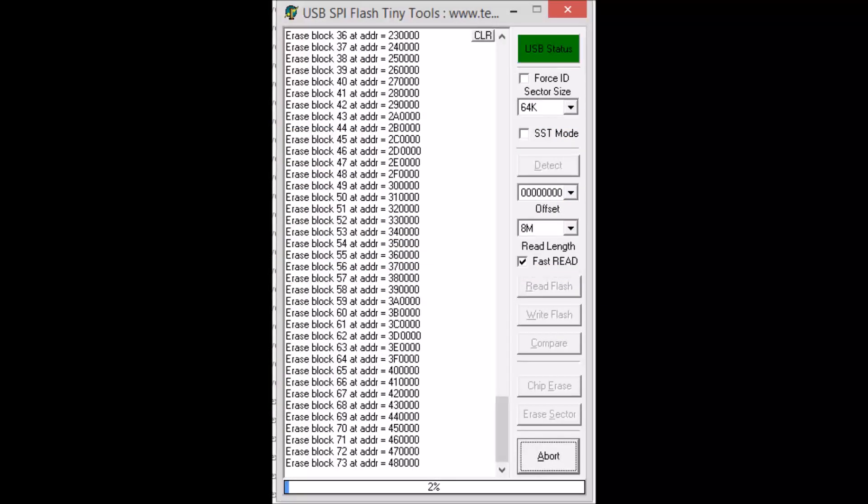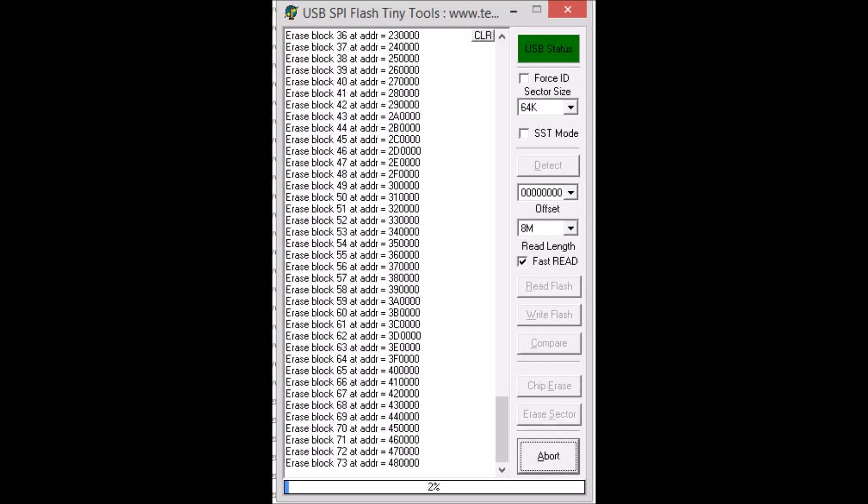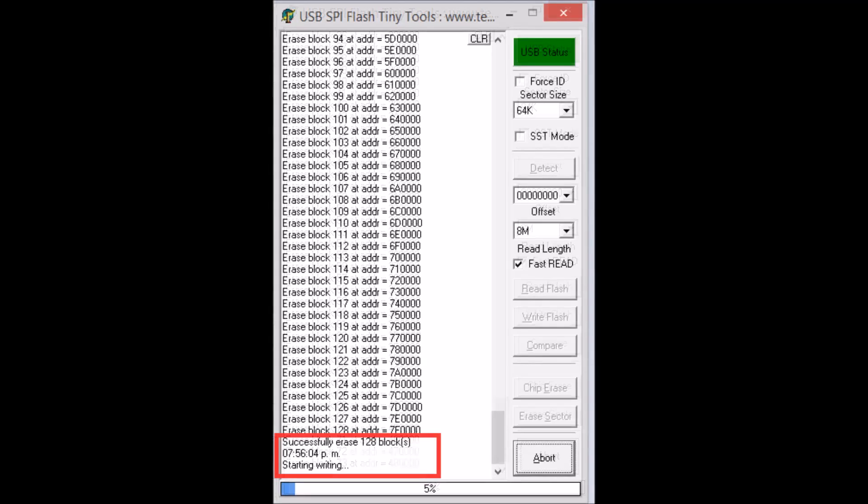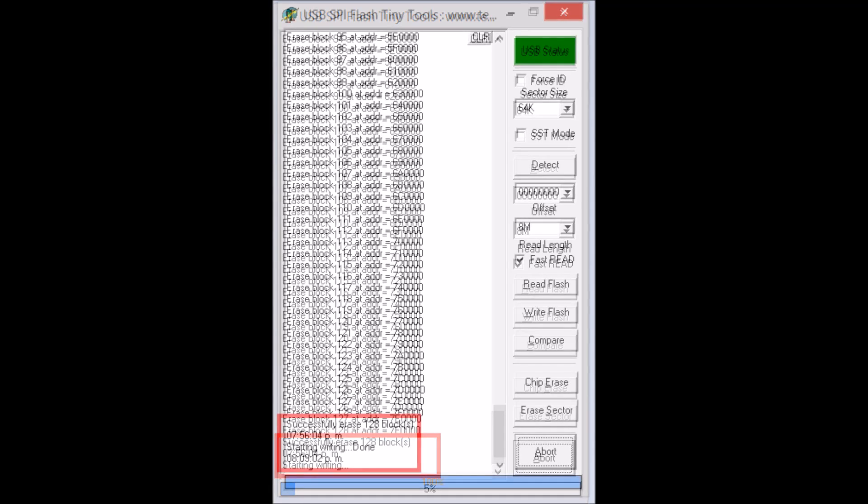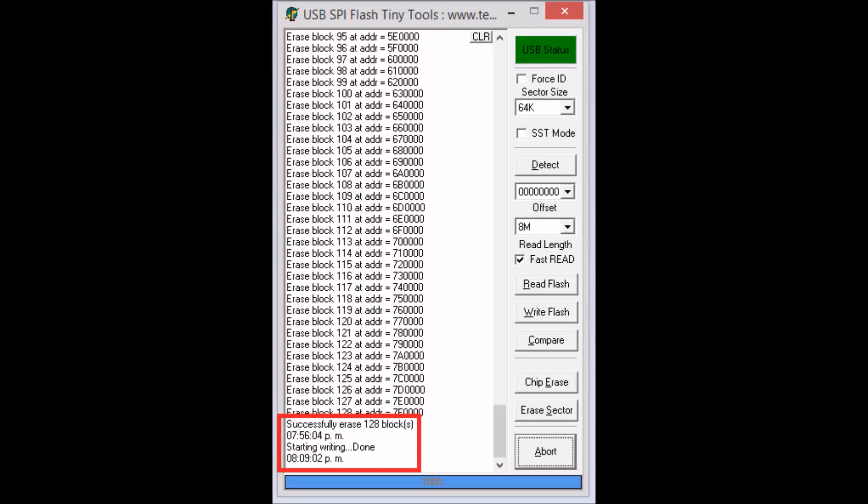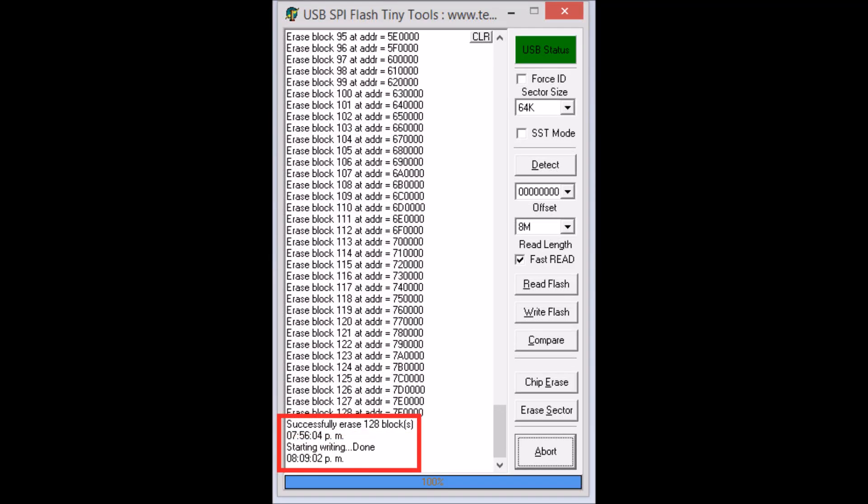After the programmer erases all the blocks it needs to write the new binary, you can see that the writing process starts. This takes about 15 or 20 minutes.